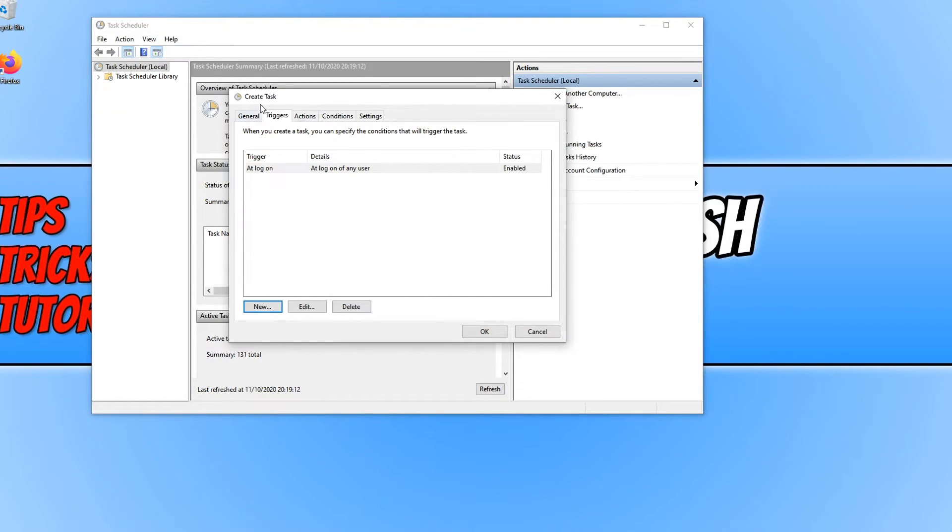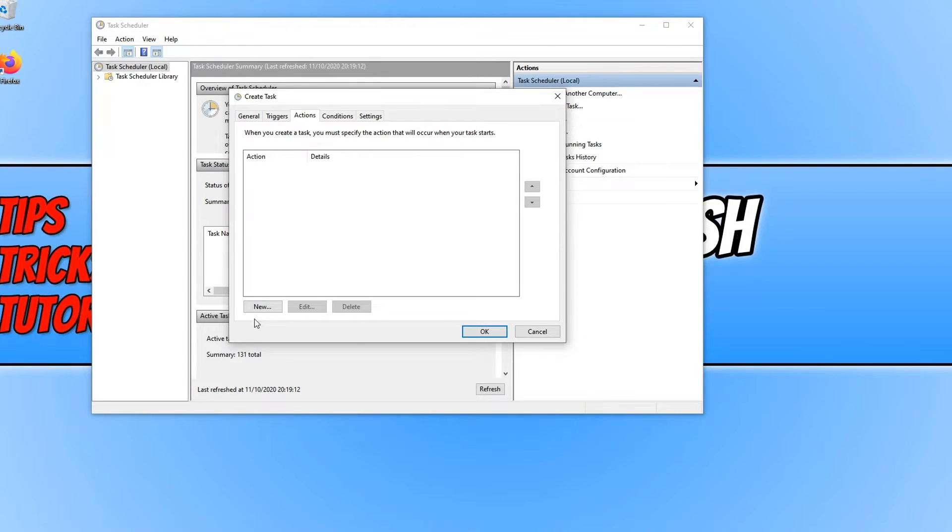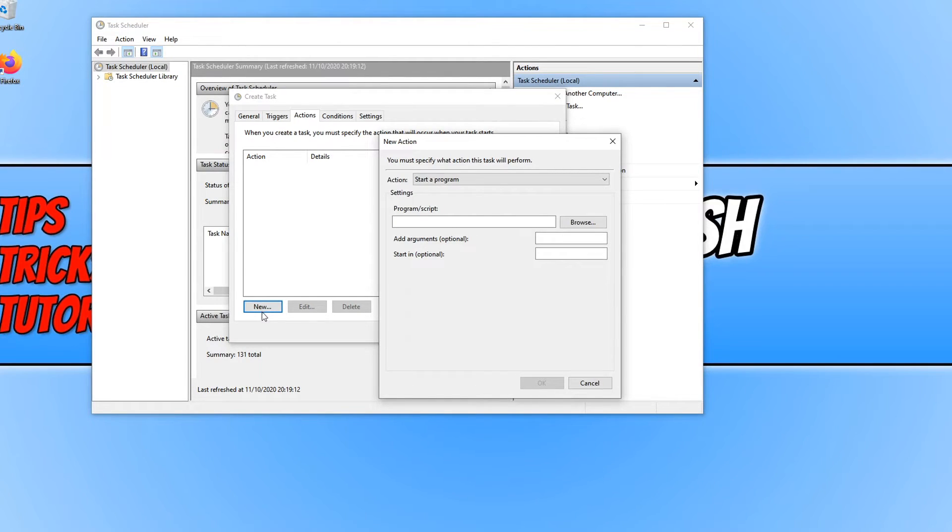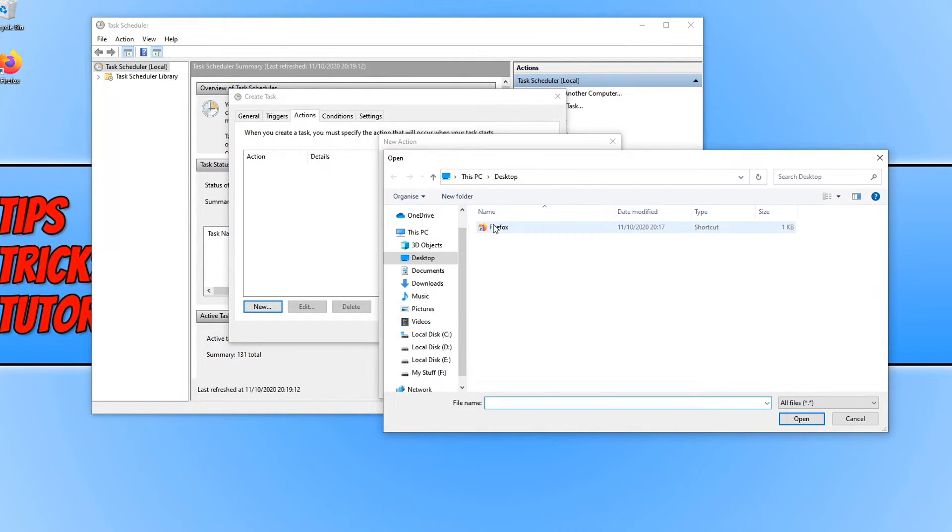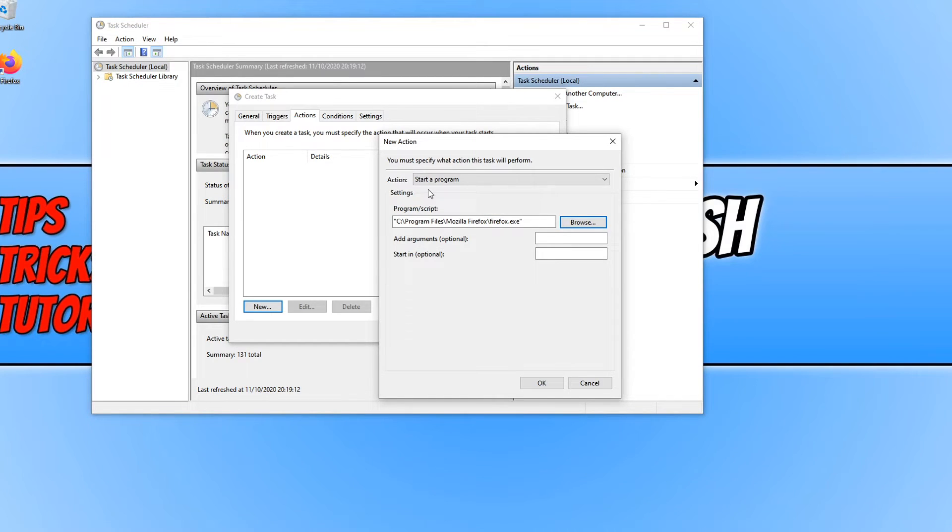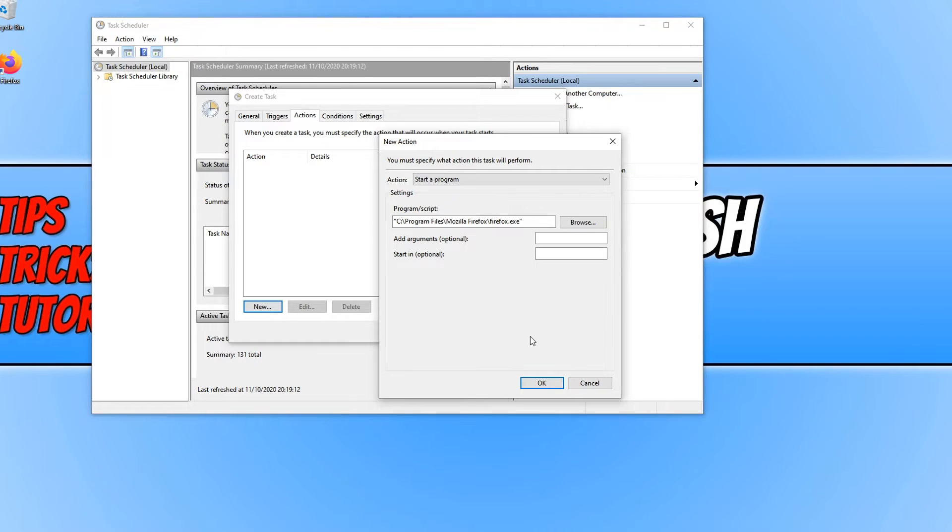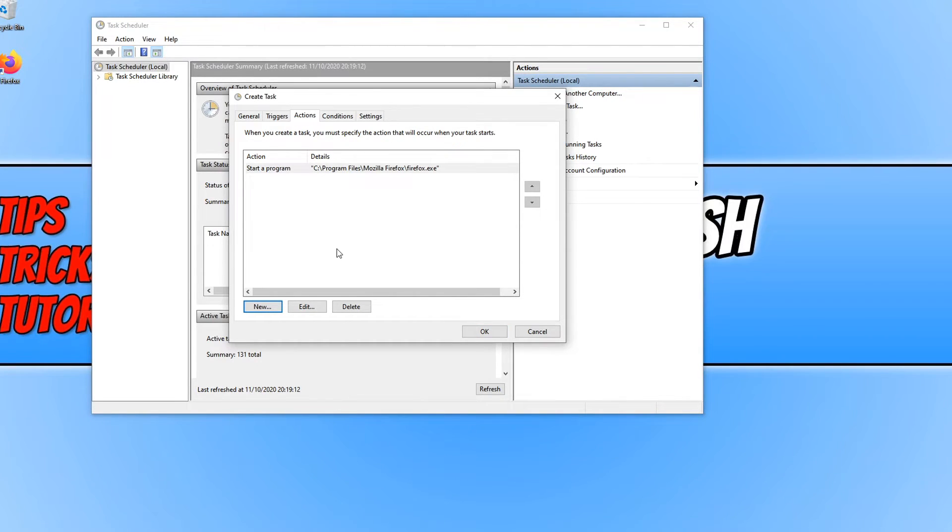And you now need to go across to Actions and we now need to click on New. You now need to find the program that you want to launch on the delay. I'm going to go ahead and press Browse and select Firefox from my desktop. You also need to make sure action is on start a program and we can go ahead and press OK.